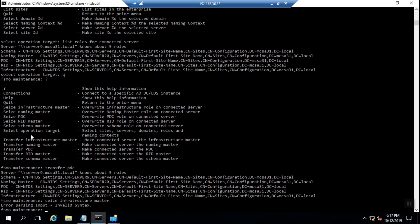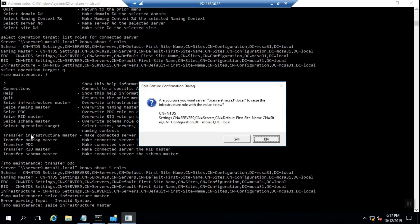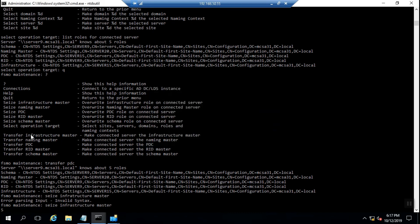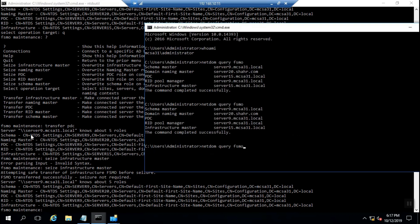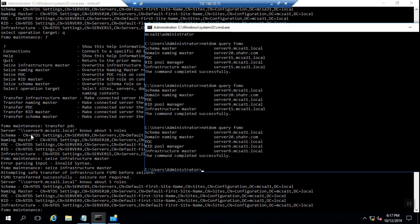I decide to seize the infrastructure master. It will try to transfer before running the seize operation.